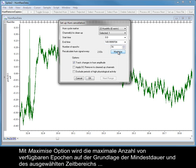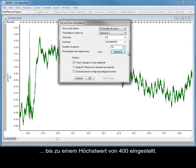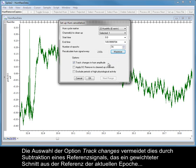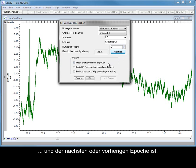The Maximize option sets the maximum number of Epochs available based on the minimum duration and the selected time range, up to a maximum value of 400. When using multiple Epochs, there is the potential to introduce a step change in the reference average and waveform between Epochs. Selecting the Track Changes option avoids this by subtracting a reference signal that is a weighted average of the reference of the current Epoch with that of the next or previous Epoch.